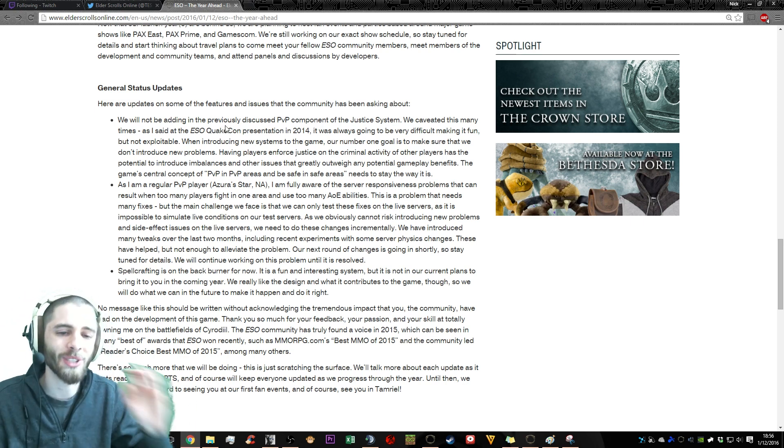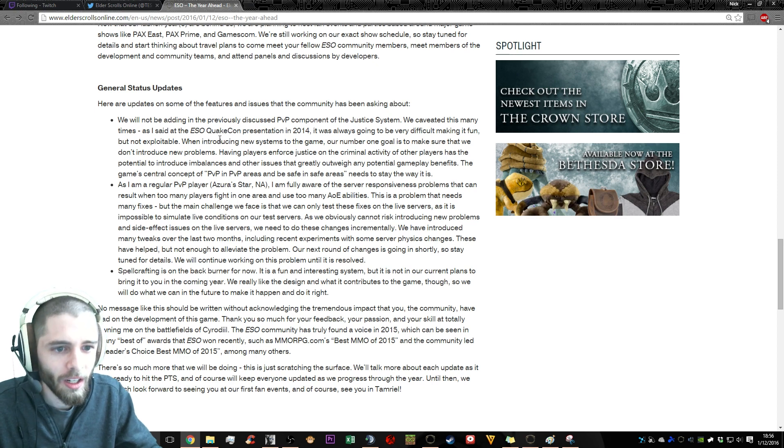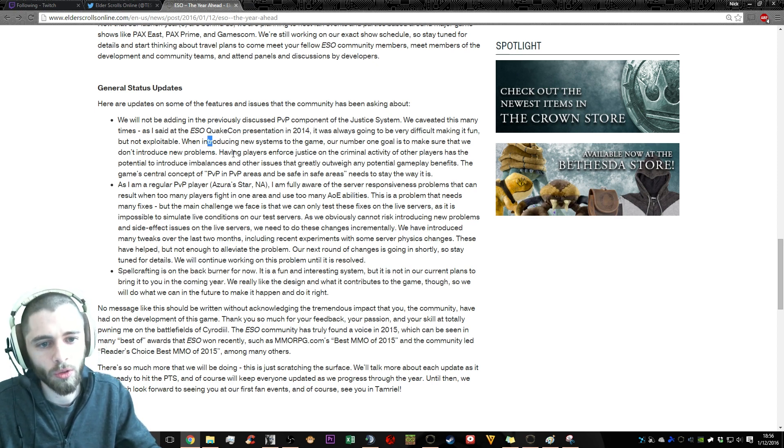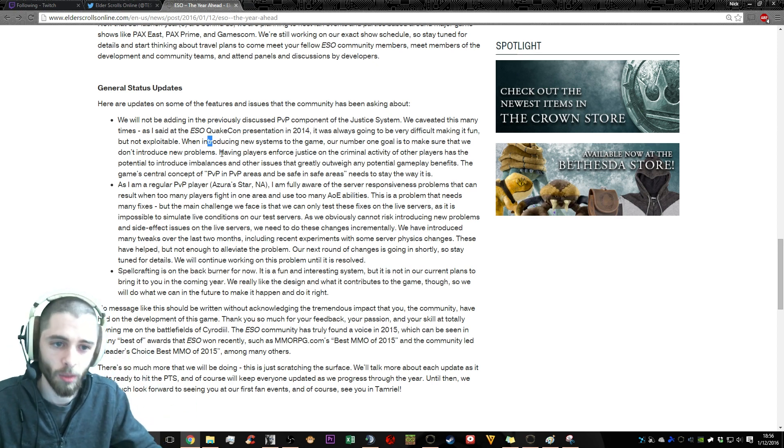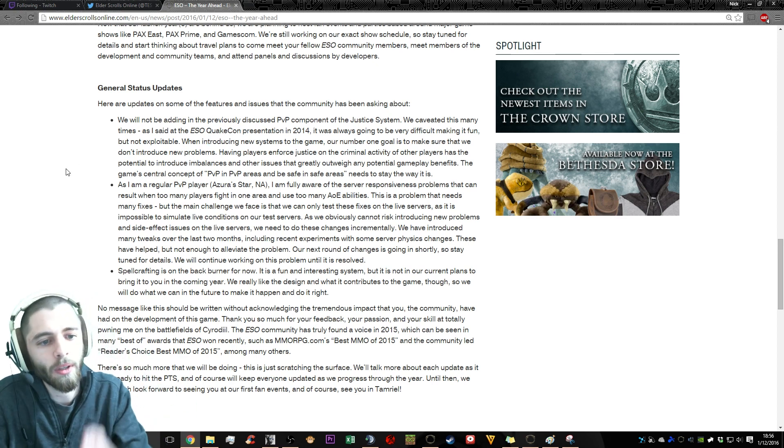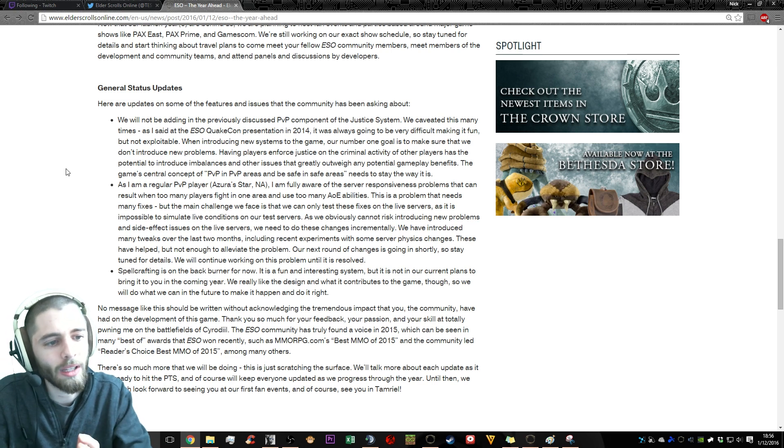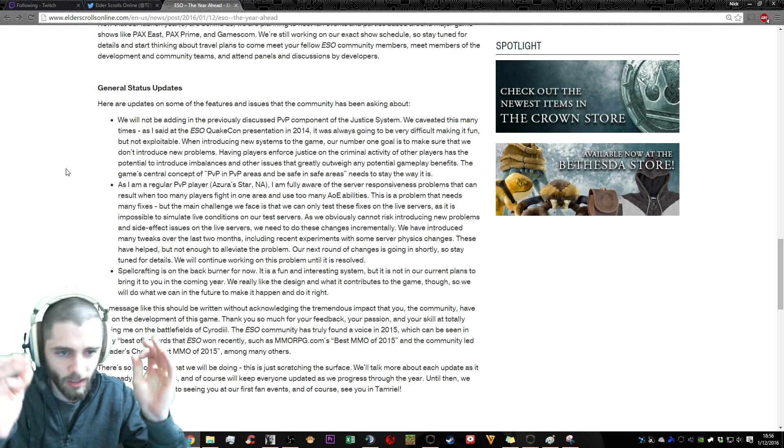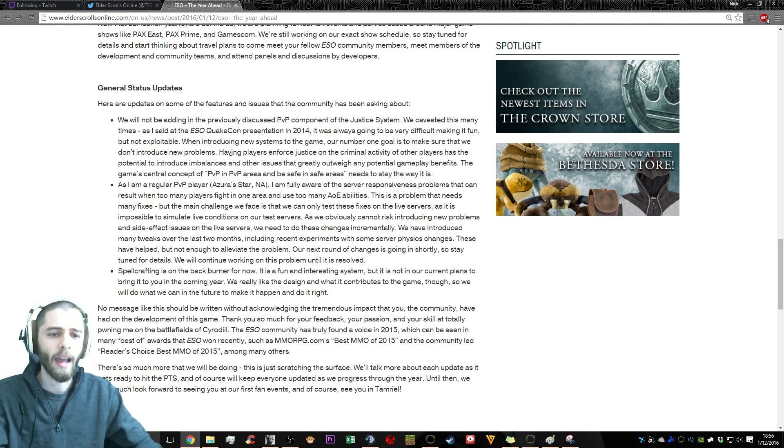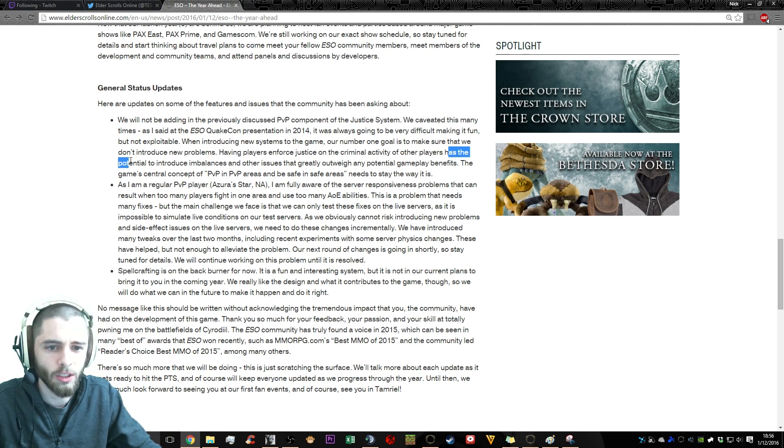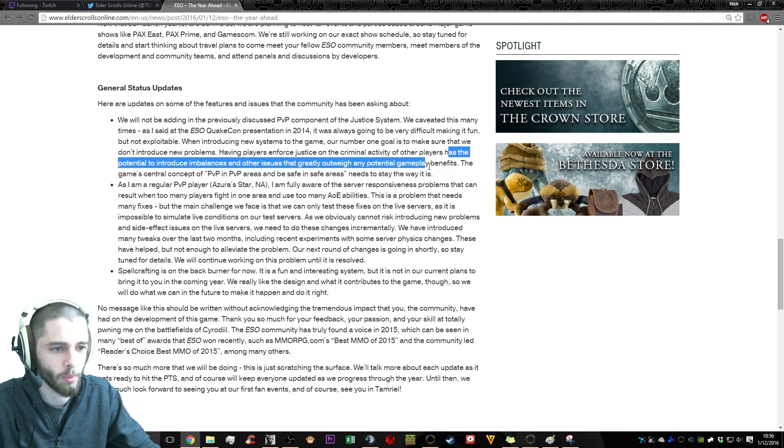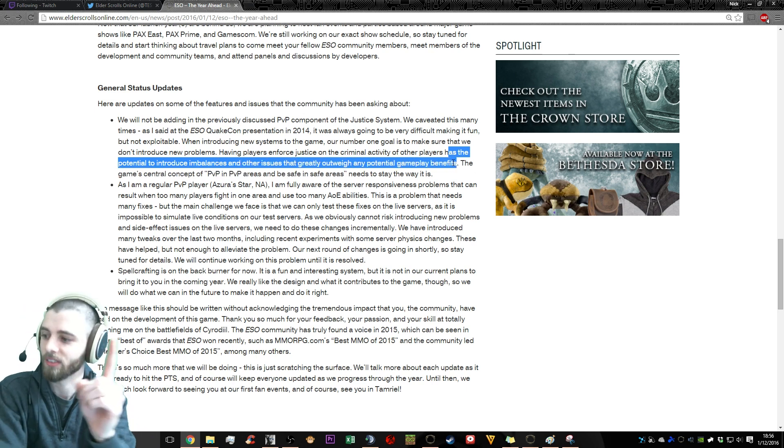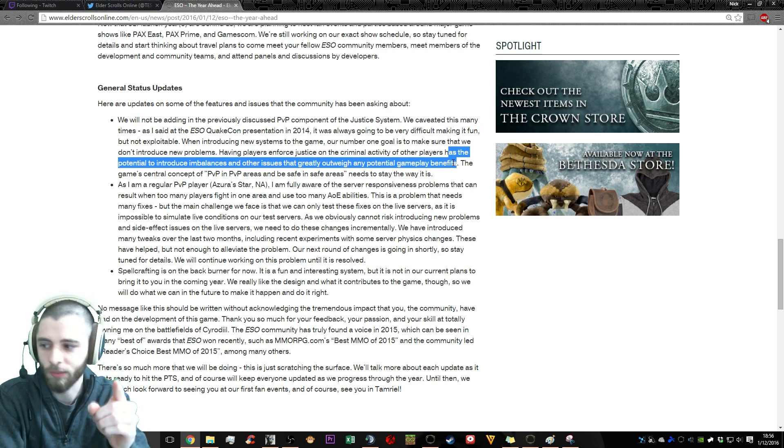We caviated this many times at ESO QuakeCon. It was going to be very difficult to make it fun but not exploitable. Yes, it's hard. Okay, let's keep going. When introducing new systems into the game, our number one goal is to make sure that we don't introduce new problems. Great. That's a fantastic number one goal.